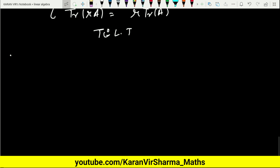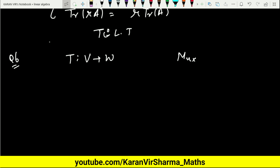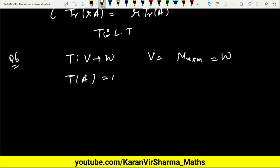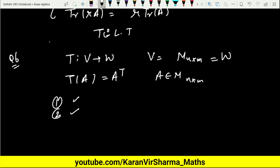In the final example, we define a transformation T(A) = A·Aᵀ for every A in the set of n×n matrices, where V = W. By the linear properties of the transpose of a matrix, both properties — additivity and homogeneity — are satisfied, and hence T is again a linear transformation.